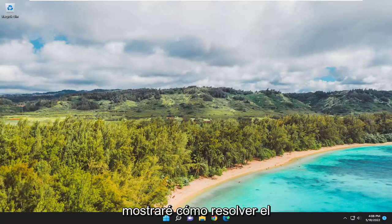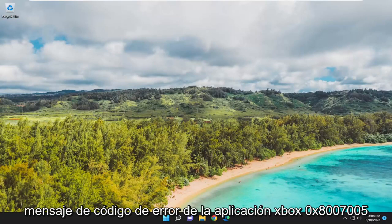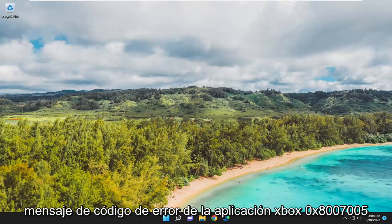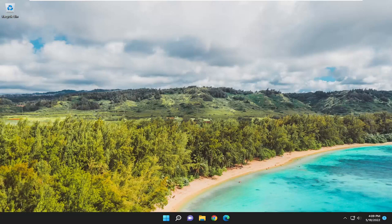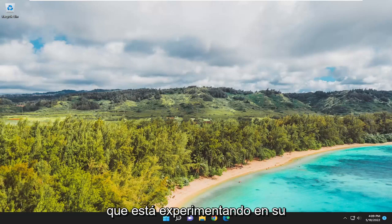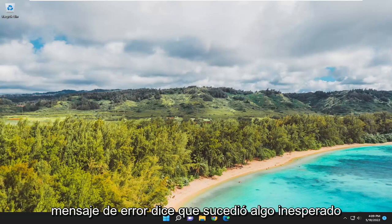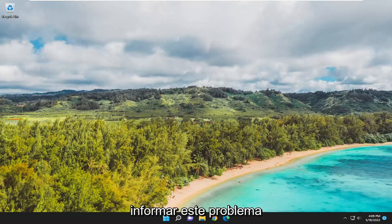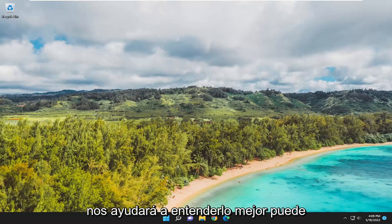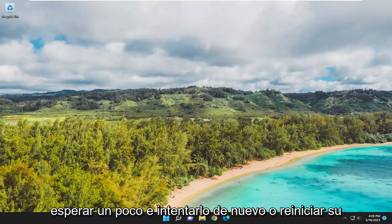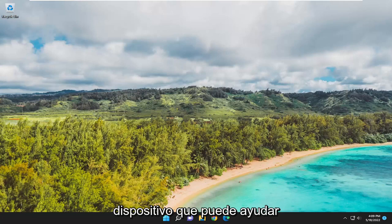In today's tutorial, I'm going to show you how to hopefully resolve the Xbox application error code message 0x80070005 that you are experiencing on your Windows computer. The full error message reads that something unexpected happened. Reporting this problem will help us understand it better. You can wait a bit and try again or restart your device. That may help.